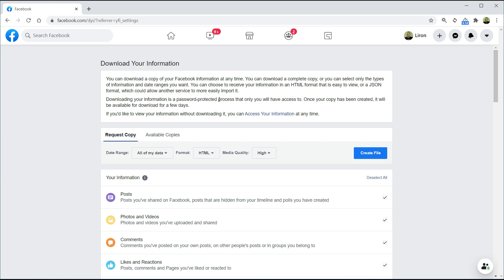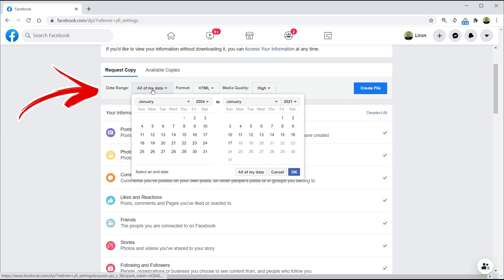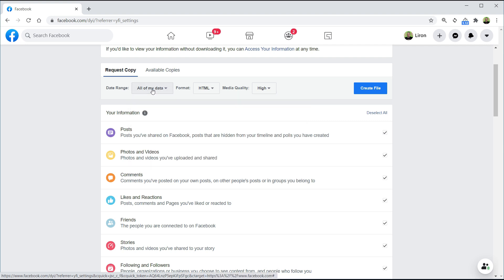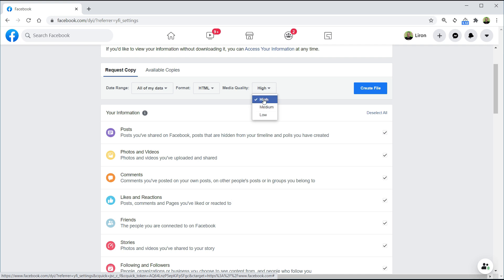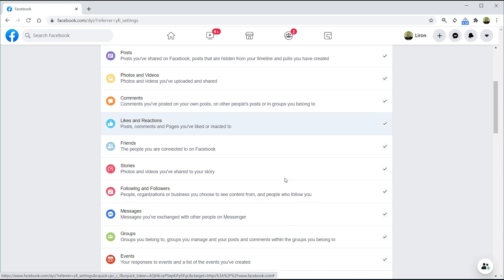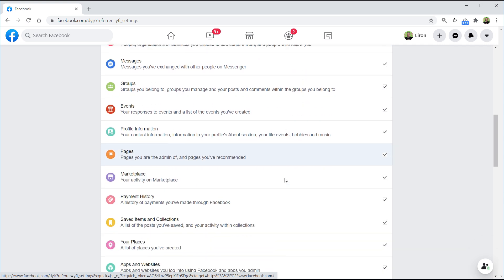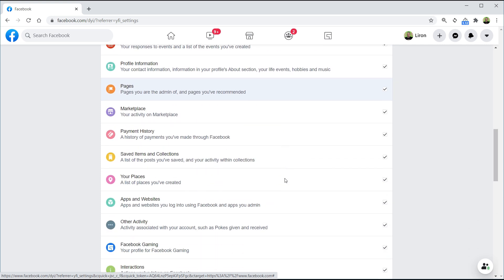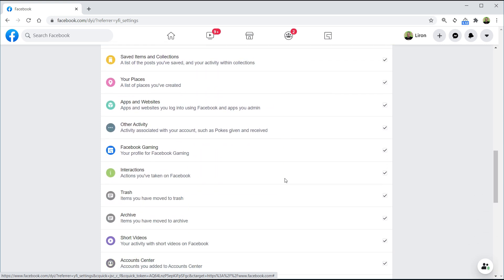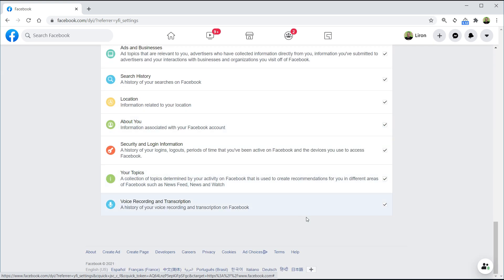Here is the ability to download all the information. Now this isn't just photos and videos, this is absolutely everything that you want to get out of Facebook. You can also select a date range if you don't want all your data, only a specific time period. What is the format? Normally we'll leave it as HTML, and I want my media quality to be high. If I scroll down, you can see I'm going to get things like stories and groups and pages. This is everything that I've uploaded onto Facebook.